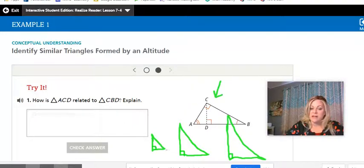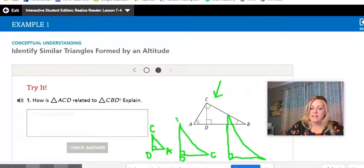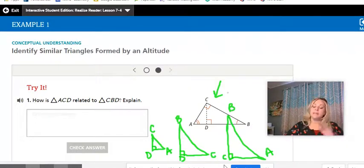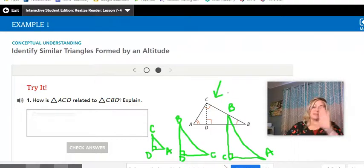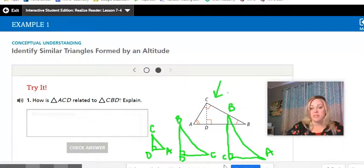I can label the smallest triangle A, D, C. The medium triangle has its right angle at D, the short end at C, and the far vertex at B. The largest triangle is C, A, B. If you get used to drawing all three of those triangles — small, medium, and large — right next to each other, your math will become a lot easier because you'll be able to see where the corresponding parts are.